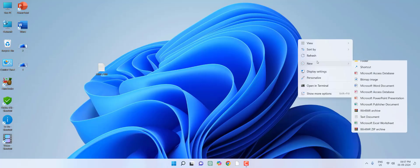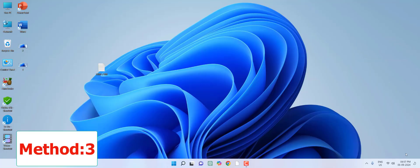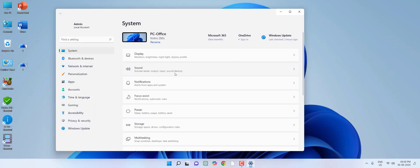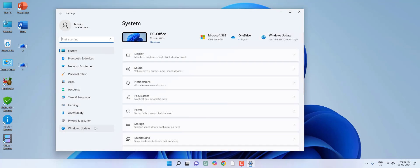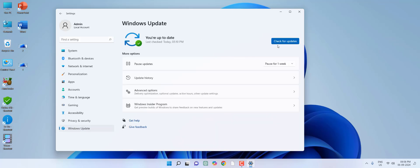If you're still facing the same issue, then the third method is to go to Start, then Settings, and Windows Update. Check the Windows Update. If any update is available, then update it. This is the third step.